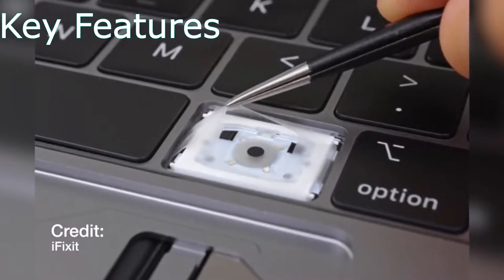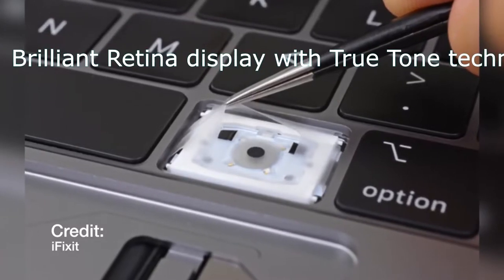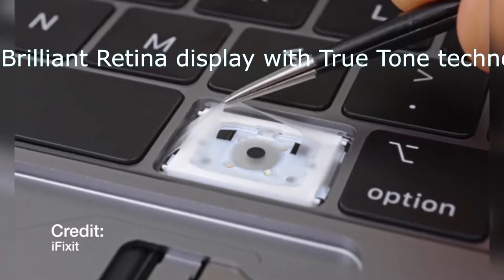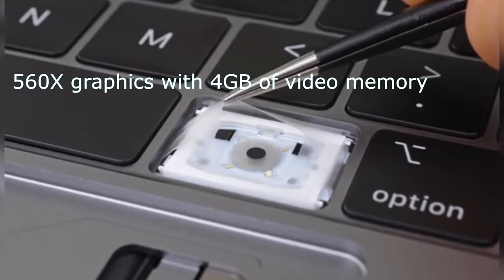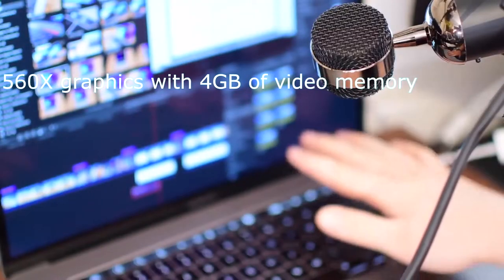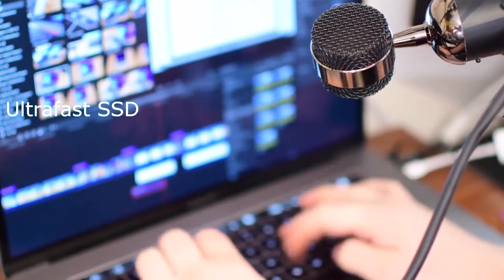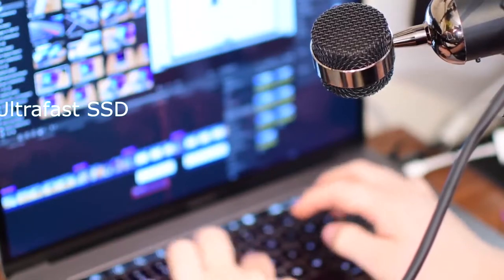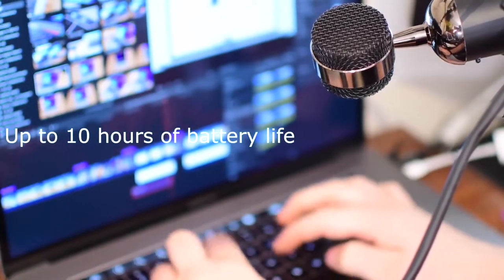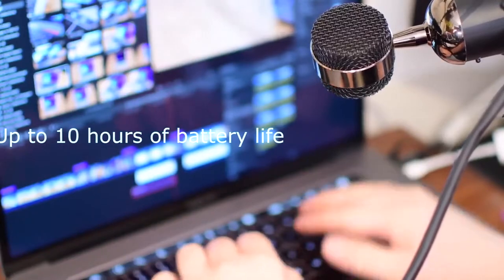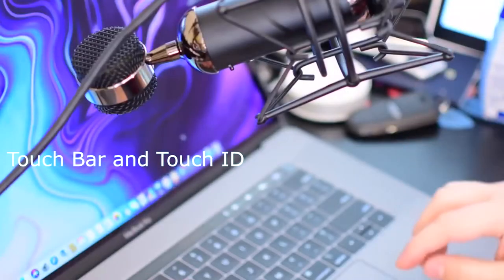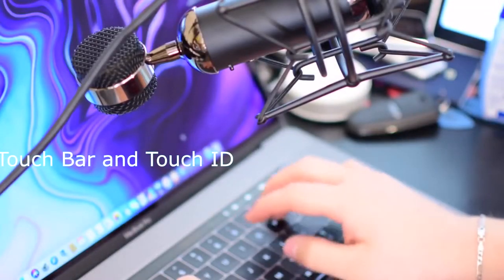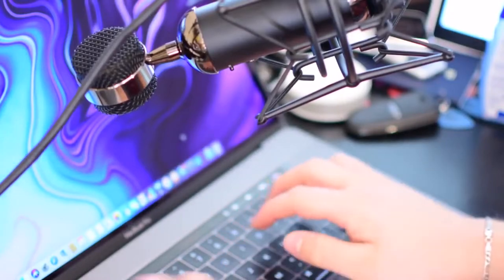Key features include brilliant Retina display with True Tone technology, Radeon Pro 555x or 560x graphics with 4GB of video memory, ultra-fast SSD, up to 10 hours of battery life, Touch Bar and Touch ID. The MacBook Pro is definitely expensive. You can't avoid that, but the price of entry is worth it.